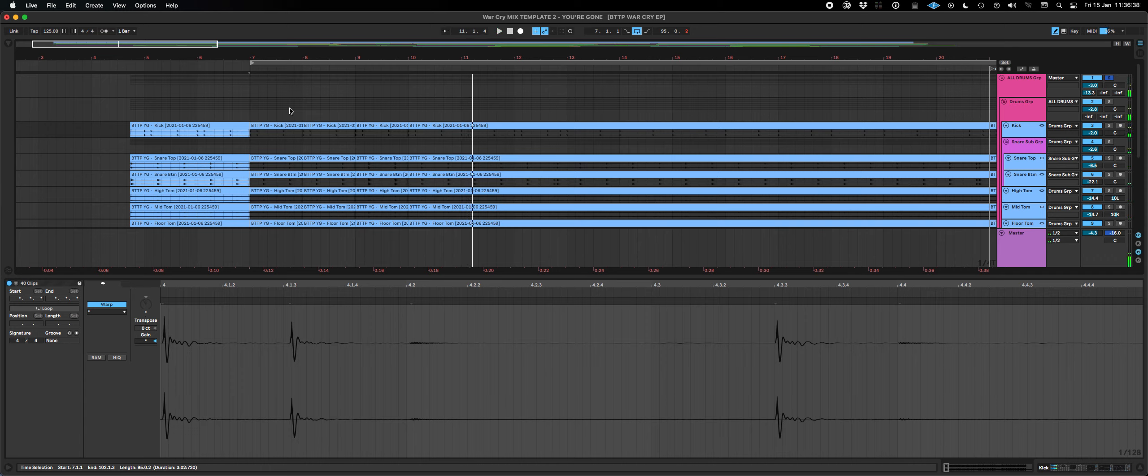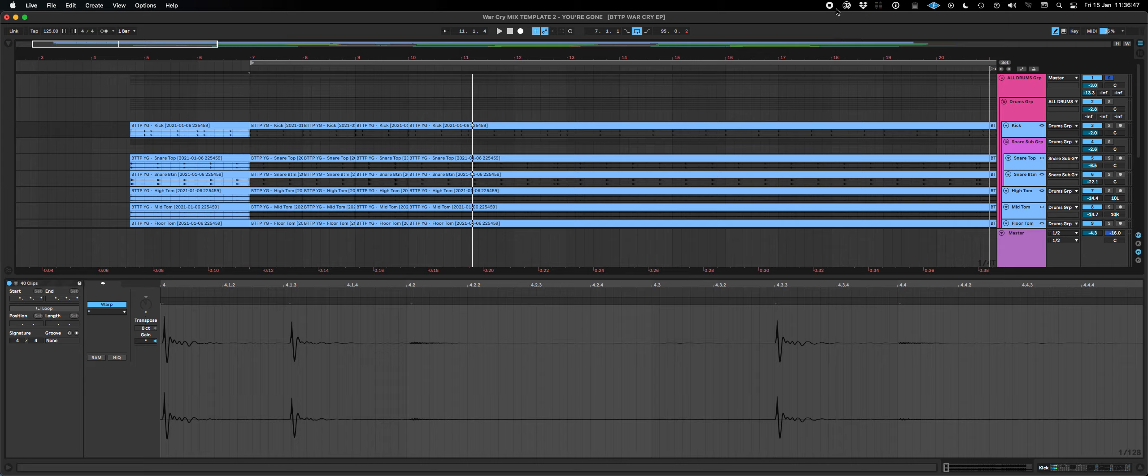So there you go. A really quick way to edit multiple tracks all at the same time is by using the link track function. Thanks very much for watching. Bye bye.